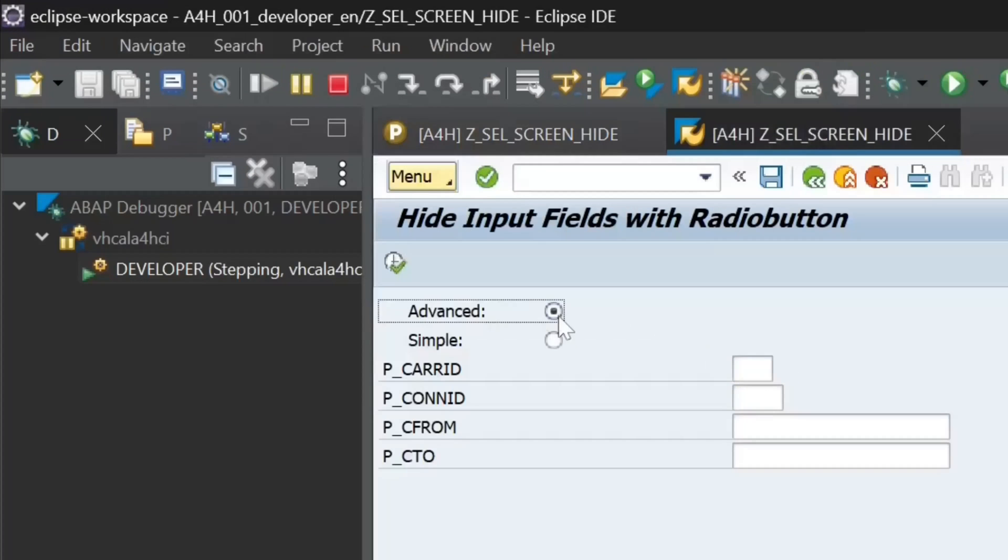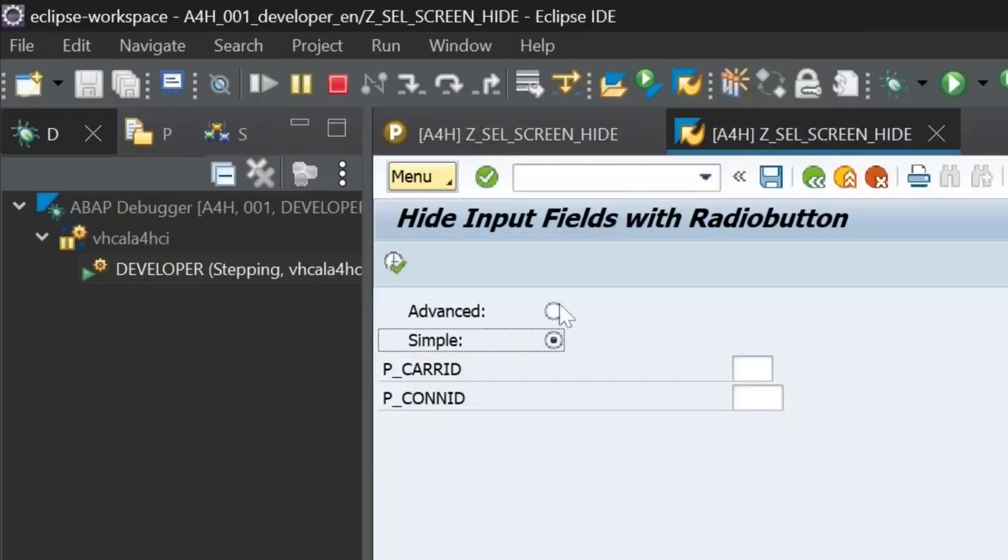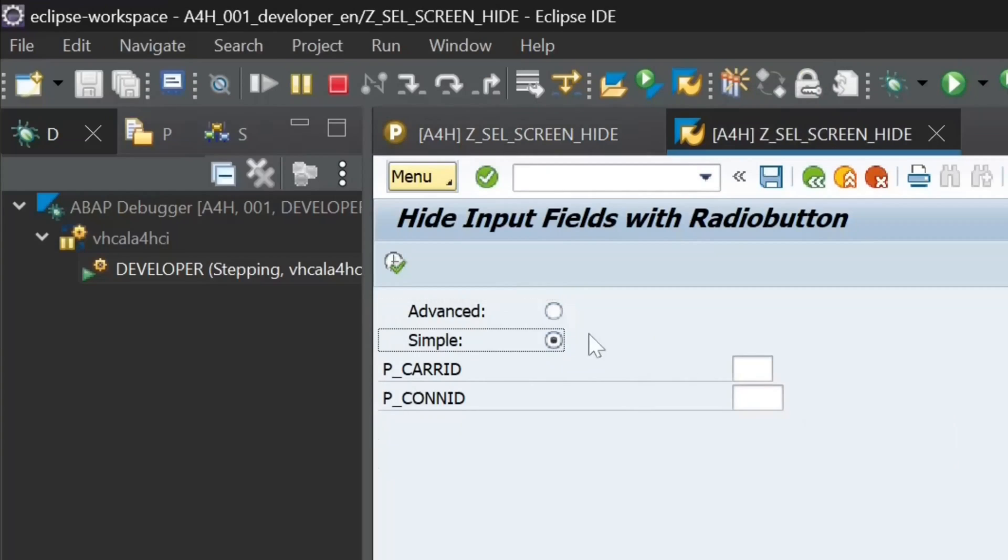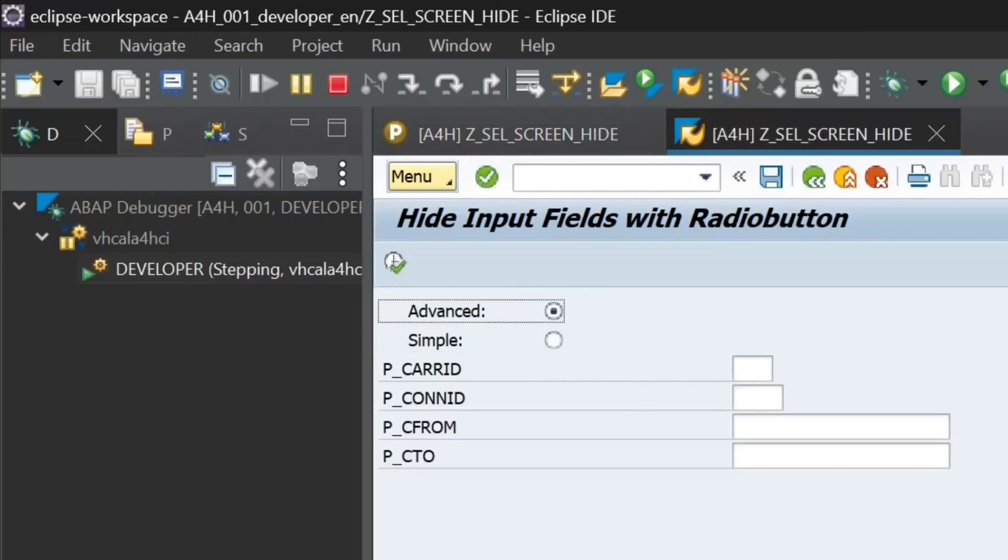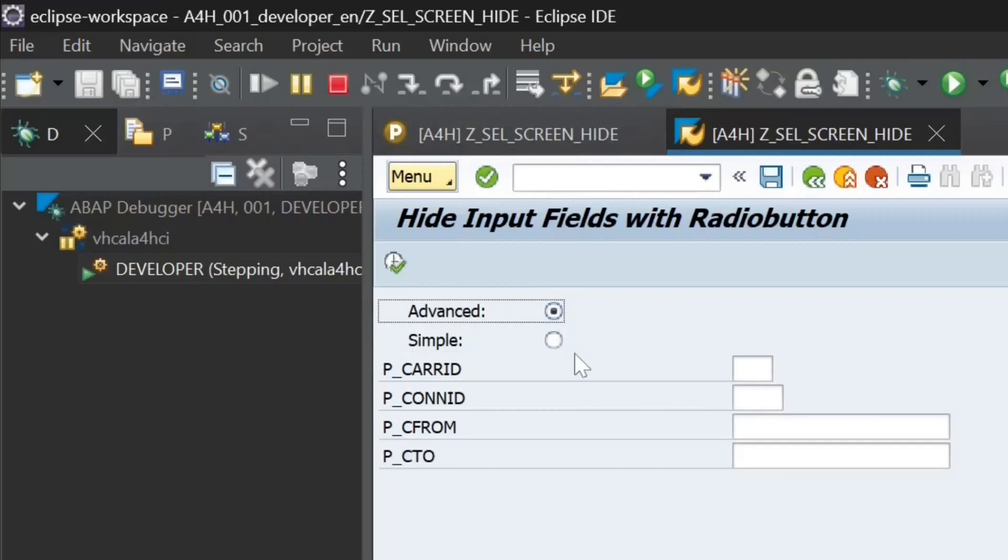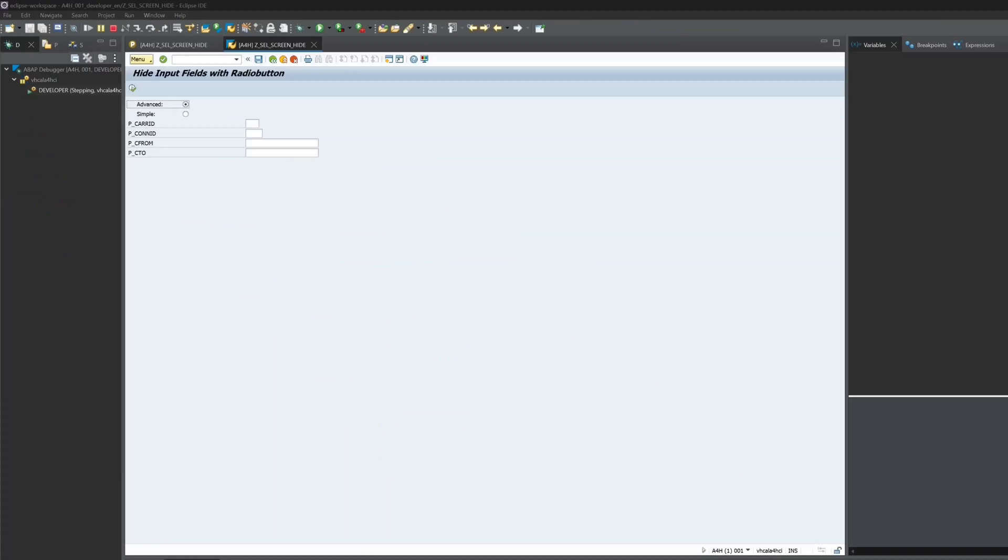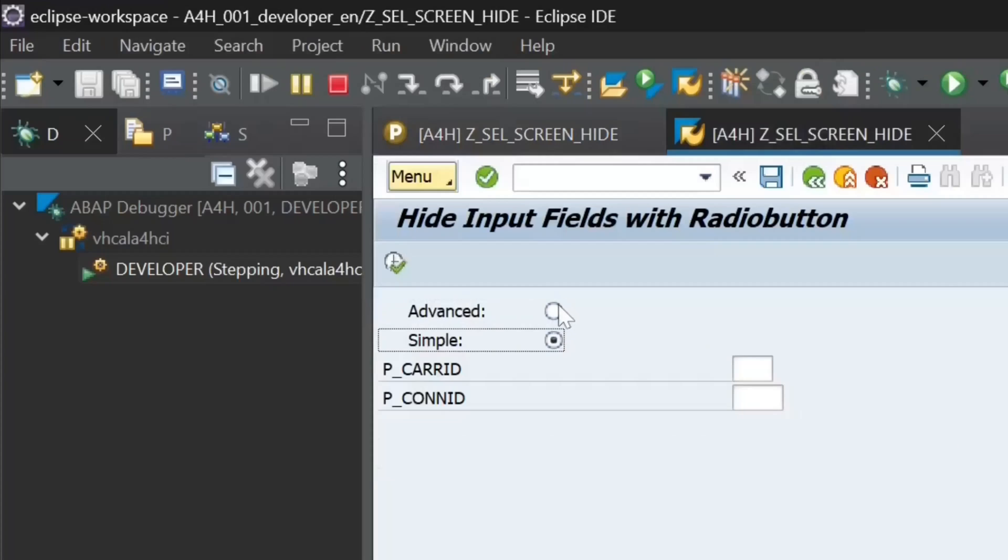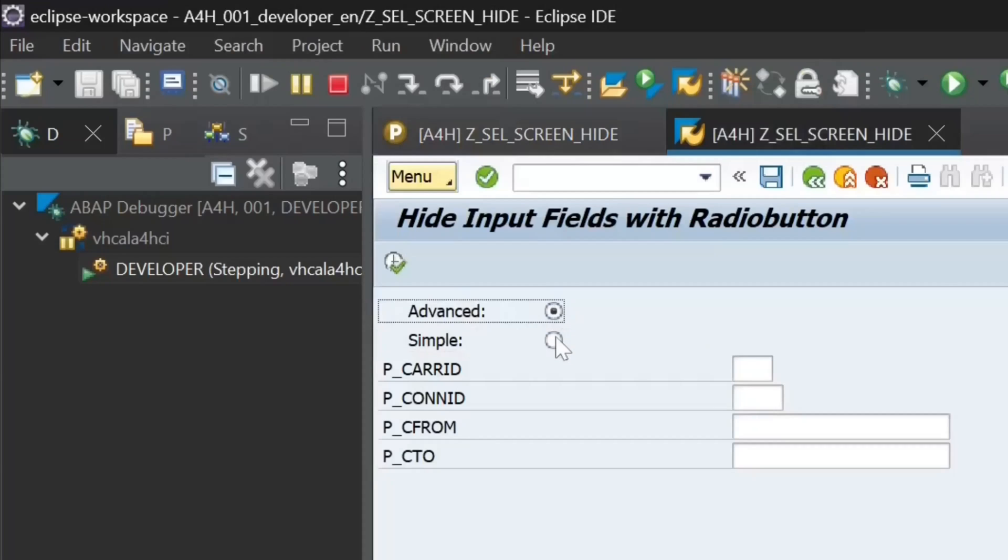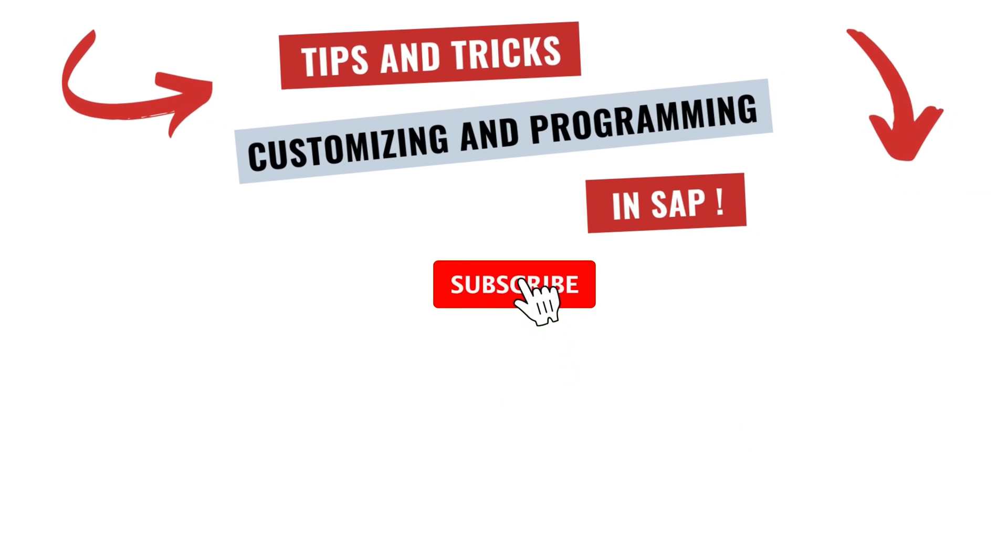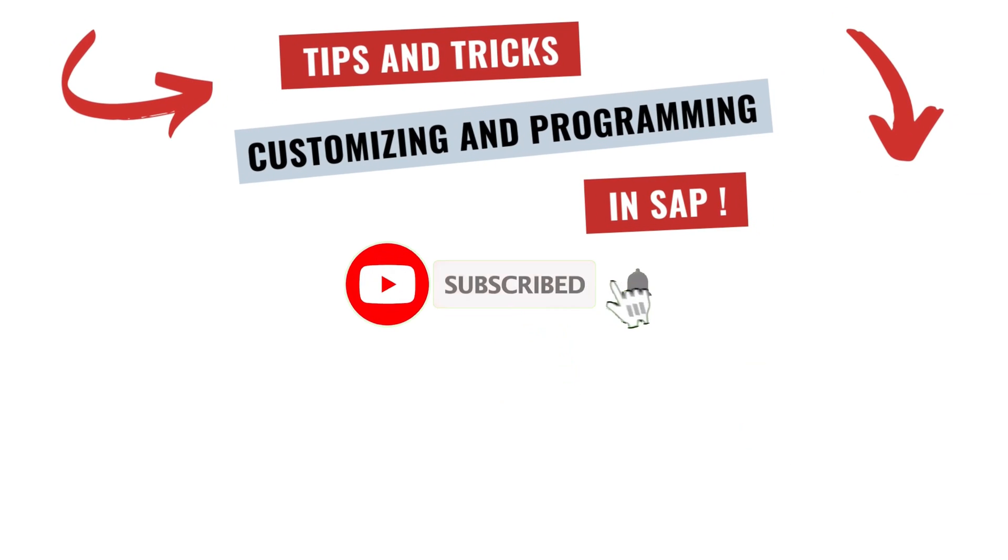Okay, and this is a nice way to show and hide the input fields by using the radio buttons. I hope you enjoyed the video. If so, please leave me a like and subscribe to my channel for more content. Write me something in the comments. I'm always happy to read from you. Take care and see you soon.